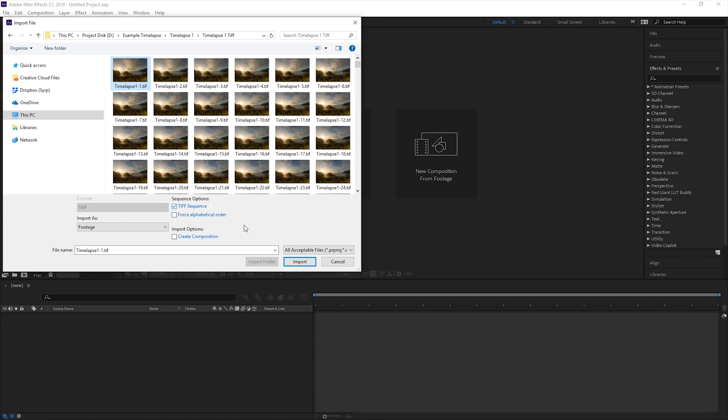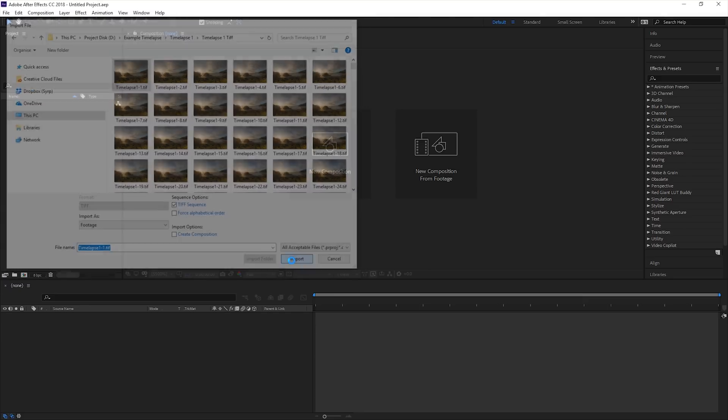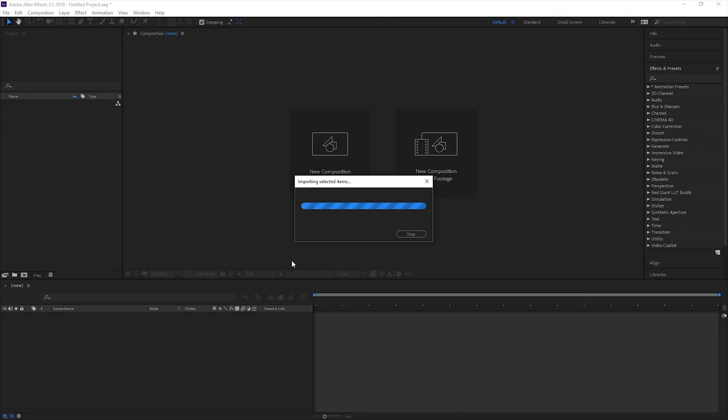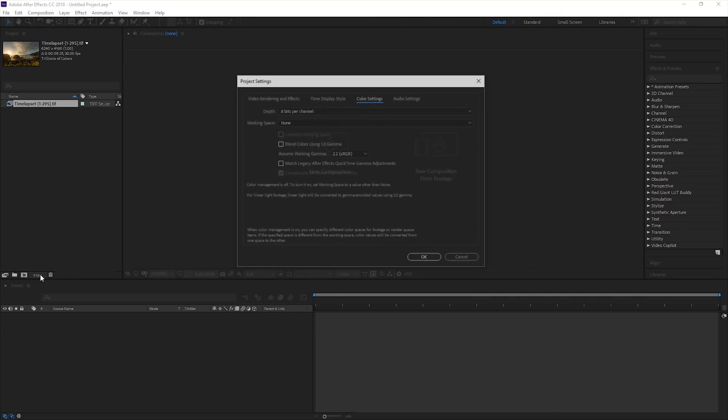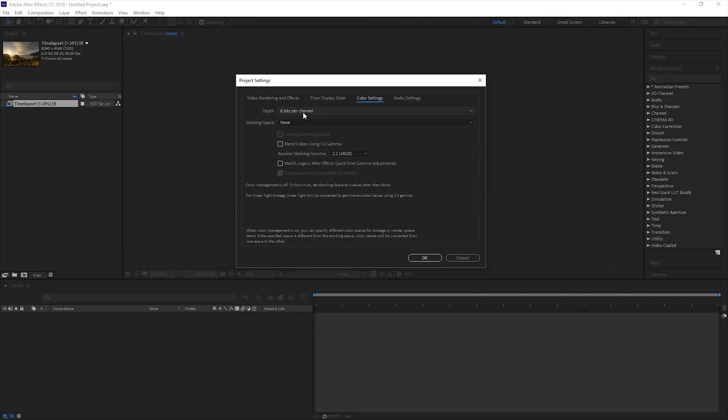If you exported your images out of Lightroom as a 16-bit TIFF sequence, you will want to change your project settings. In here, change your color settings to a bit depth of 16.